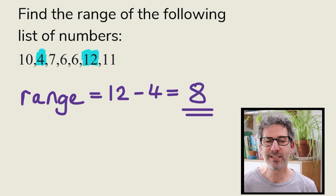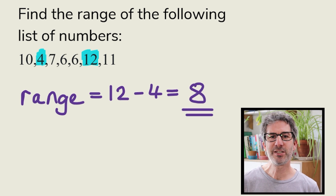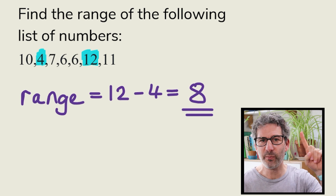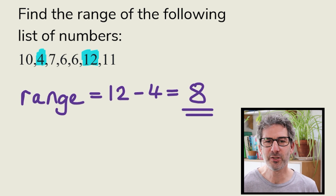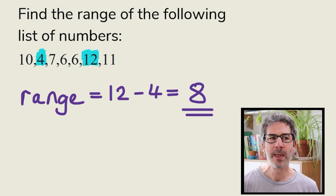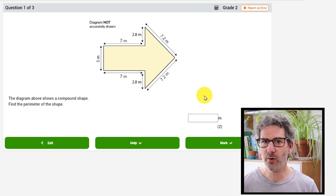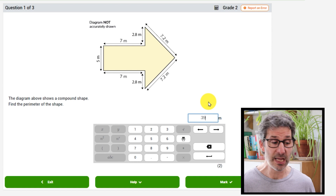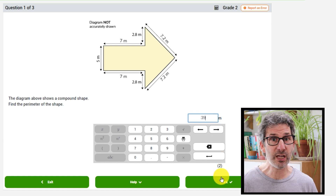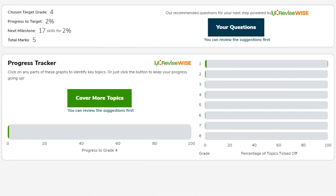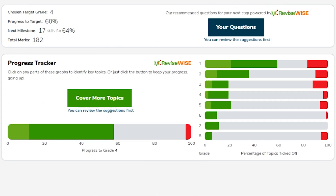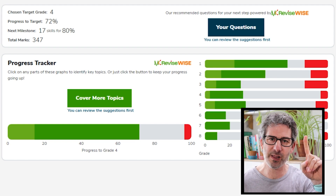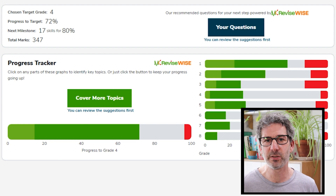You can practice these questions and any other Maths GCSE questions over at my website, mathskitchen.com. Not only can you practice questions that are automatically marked, but we can keep track of your progress and make recommendations to get you towards your target grade as quickly as possible.